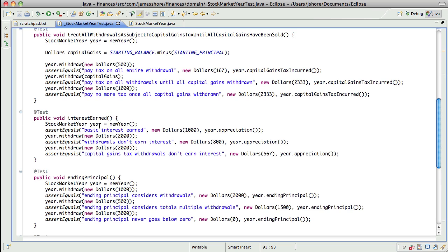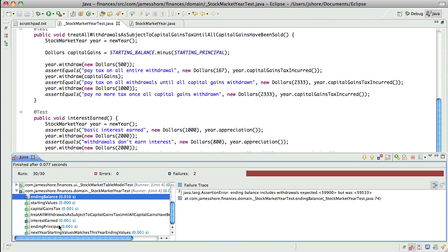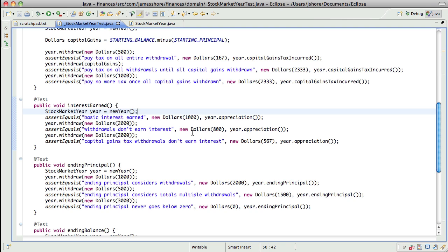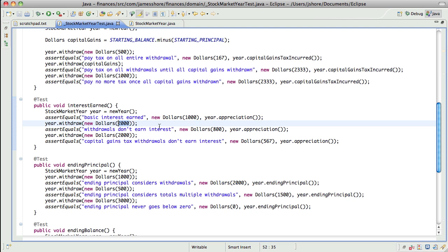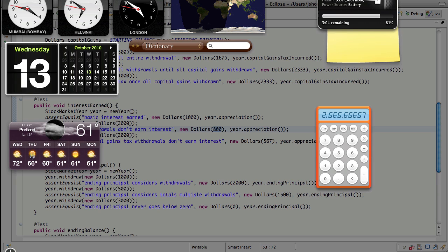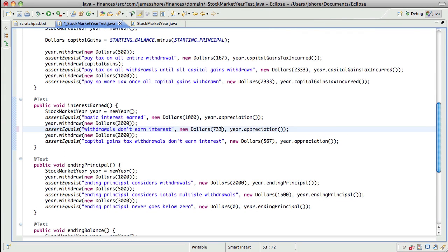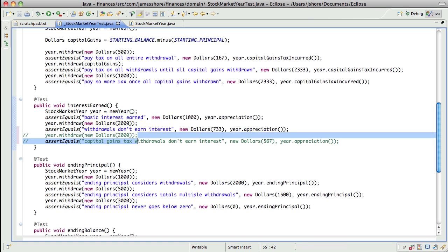The way this failing method works: it used to be assumed that you always drew down principal before you paid any capital gains tax. So I could withdraw $2,000, leaving me with an ending balance of $8,000, and I would earn $800 on that. The way it works now is I withdraw $2,000 and I have to pay capital gains tax on that, which means my ending balance is no longer $8,000. My ending balance is whatever it is, so I won't earn $800 — I'll earn some amount less than that. What I'm going to earn, I think, is $2,000 divided by 0.75 — that's how much I'm withdrawing. So my ending balance is $7,333, which means I'm earning $733 in interest. And I think that's going to work.